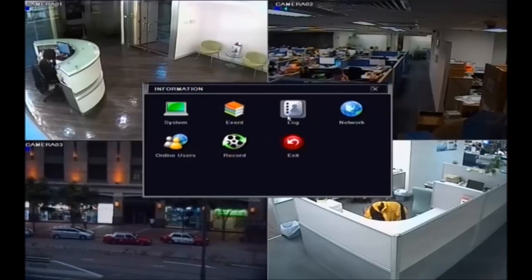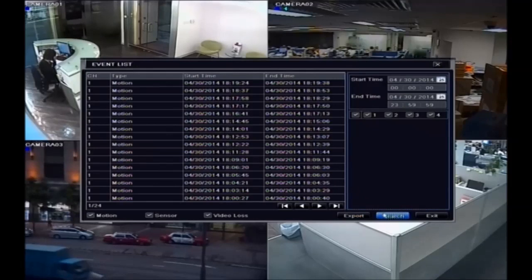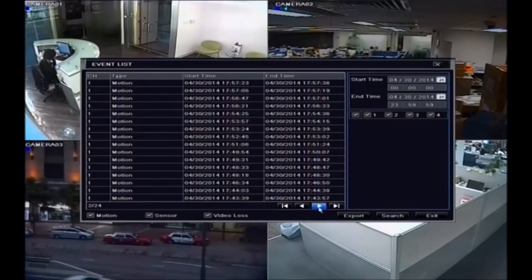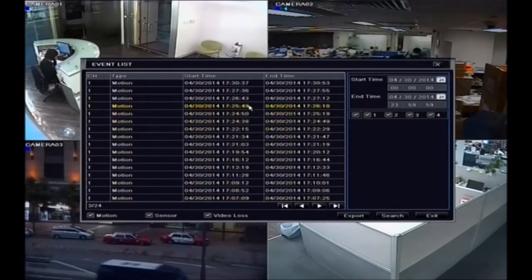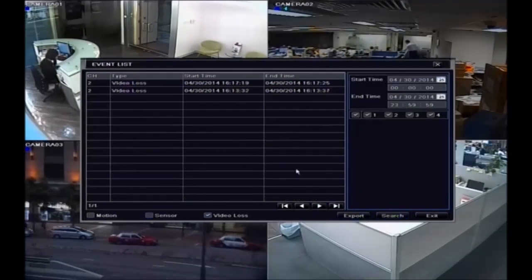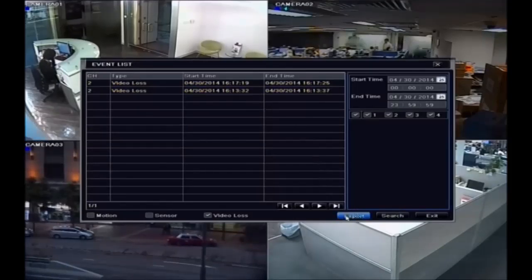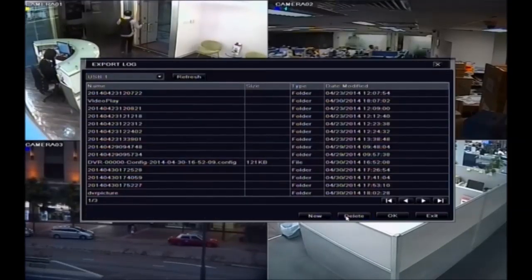You can check the event log to identify events such as motion detection, external alarm, and video loss. Backup logs to a USB drive when needed.